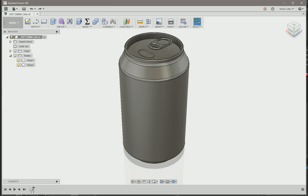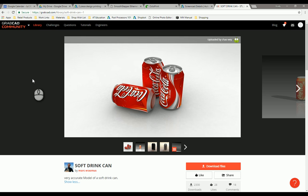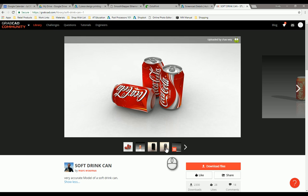I got this pop can design from GrabCAD. Credit goes to Mark Ares-Smith here. He modeled it up. So I just downloaded that, uploaded it to my Fusion 360 project folder and opened it up.